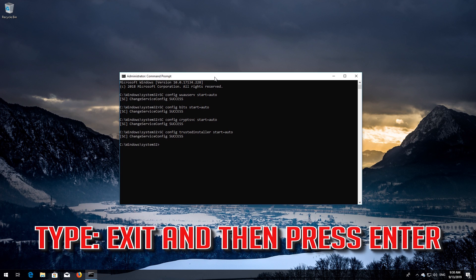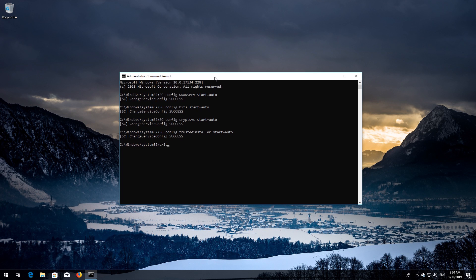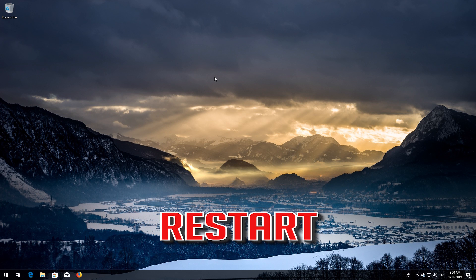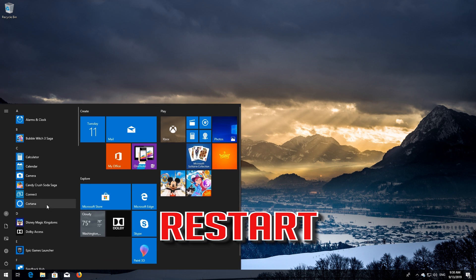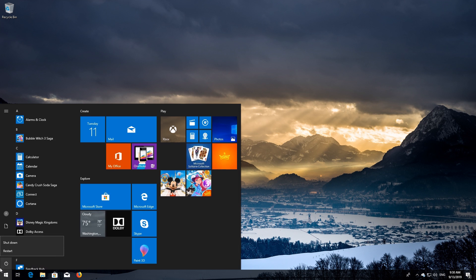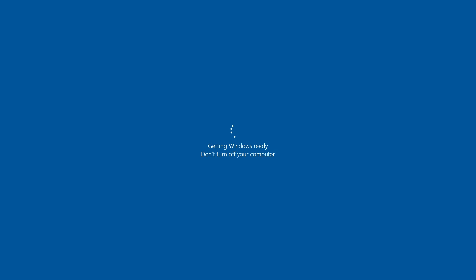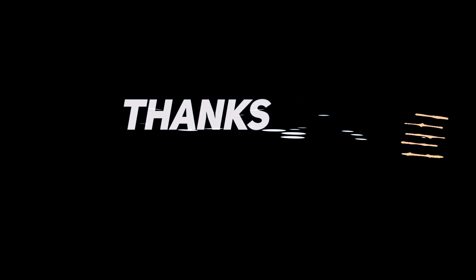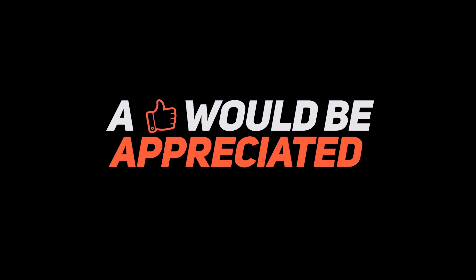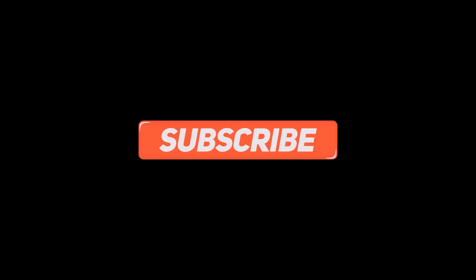Type exit and then press Enter. Restart. Stay with us.